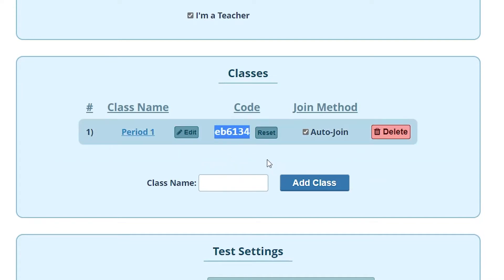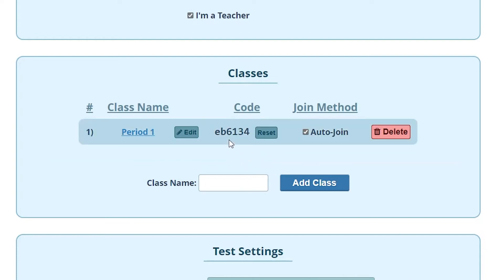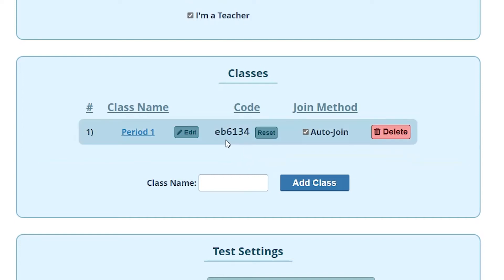The code is the secret code that you will share with students that you want to be able to join your class. Anybody with a student account will be able to join your class using this code.